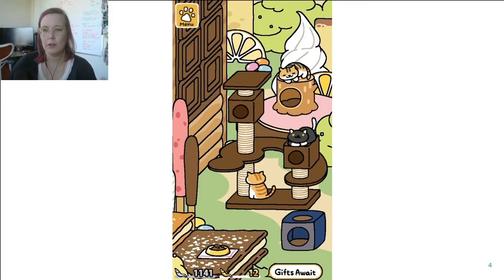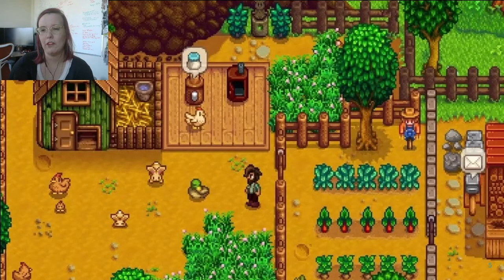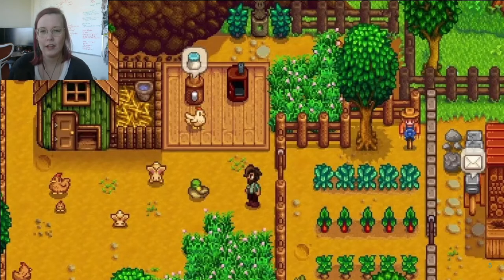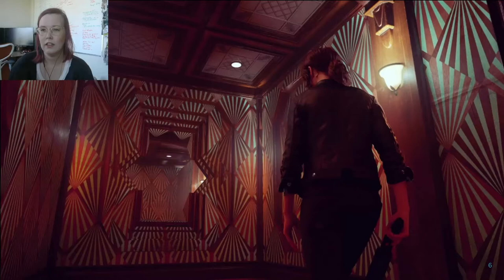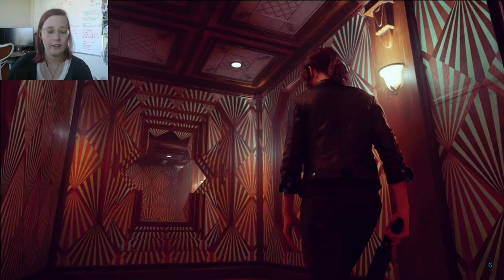It could be something simple like cute pastel, as in this example from the mobile game Neko Atsume. It could be based on nostalgic experiences like retro saturated pixel art, as in this screenshot from Stardew Valley. It could be something more complex like Twin Peaks inspired Americana mixed with mid-century bureaucratic design, as in this example from Control — which is actually the game we're going to be looking at this week in class.